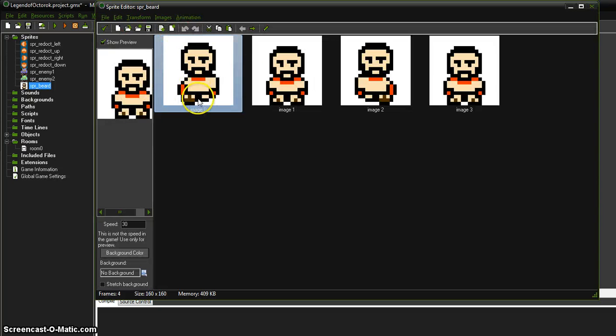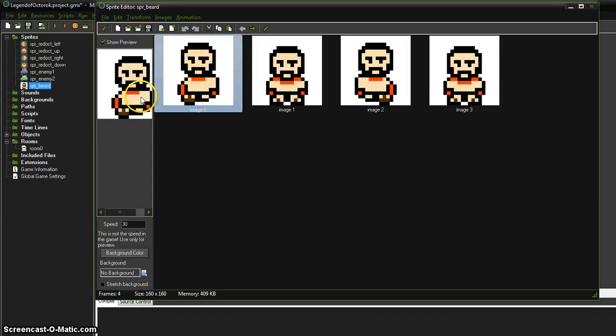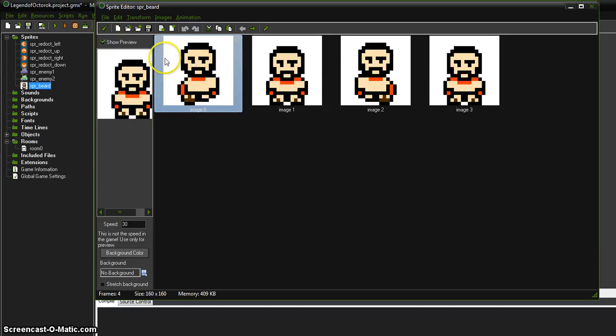So we're going to open up our sprite beard guy here and if you run across this, you'll know how to fix it then. We go to Edit Spray. So he's too big. He's got a white box and he moves too fast. So let's fix it all.